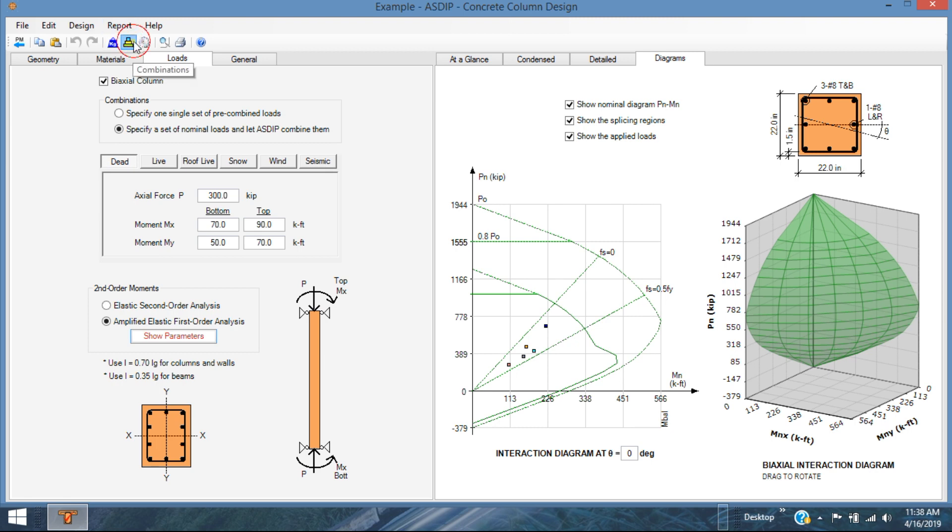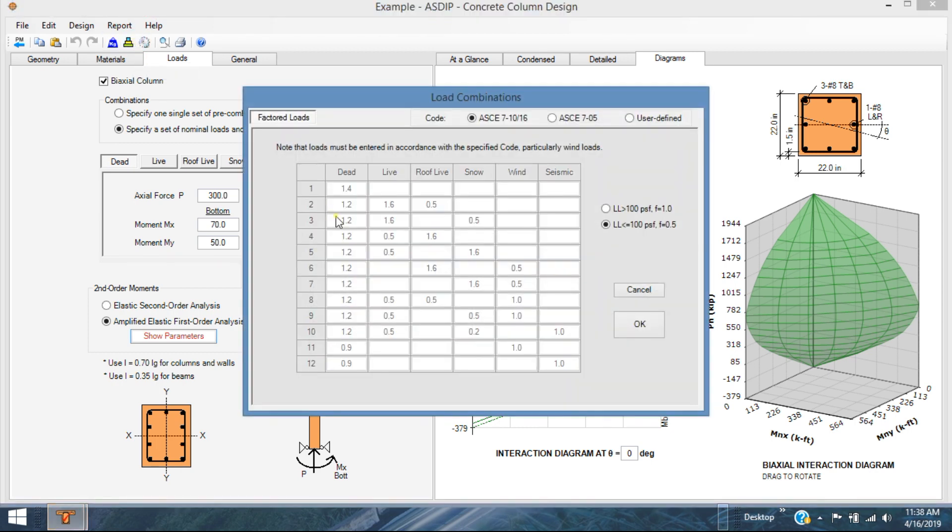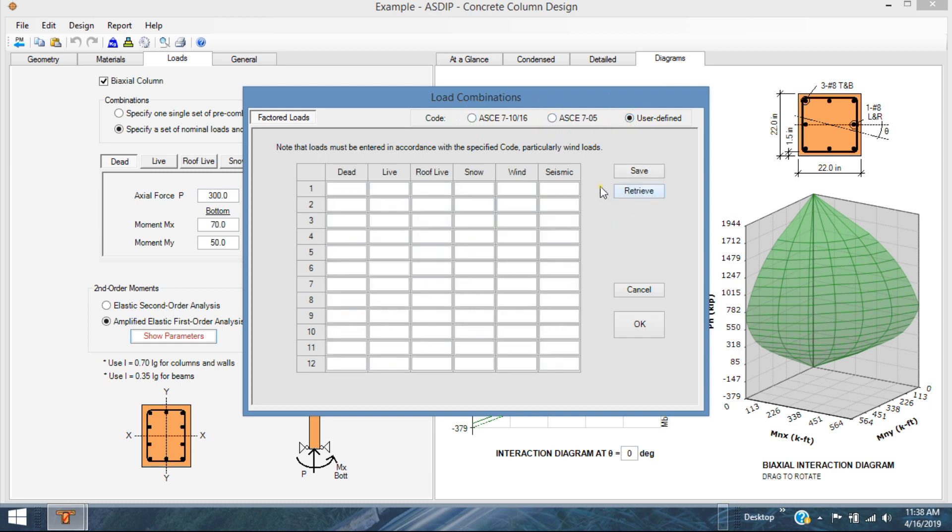The load combinations. The program uses the ASCE 7, 10 or 16 and 05 combinations. You can just click on there and the combinations are shown. Or you can use a user-defined load combination. This is a new feature in this version.